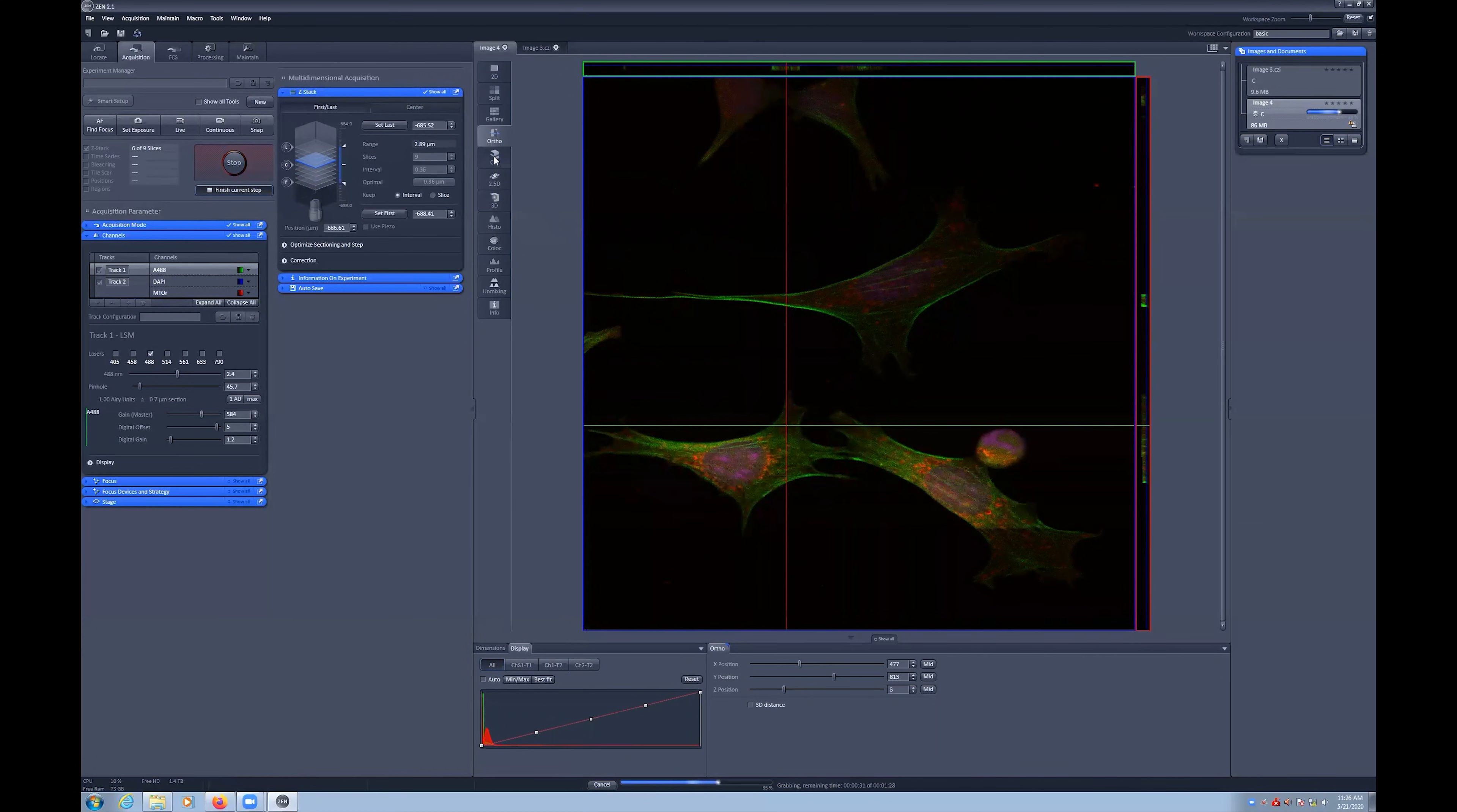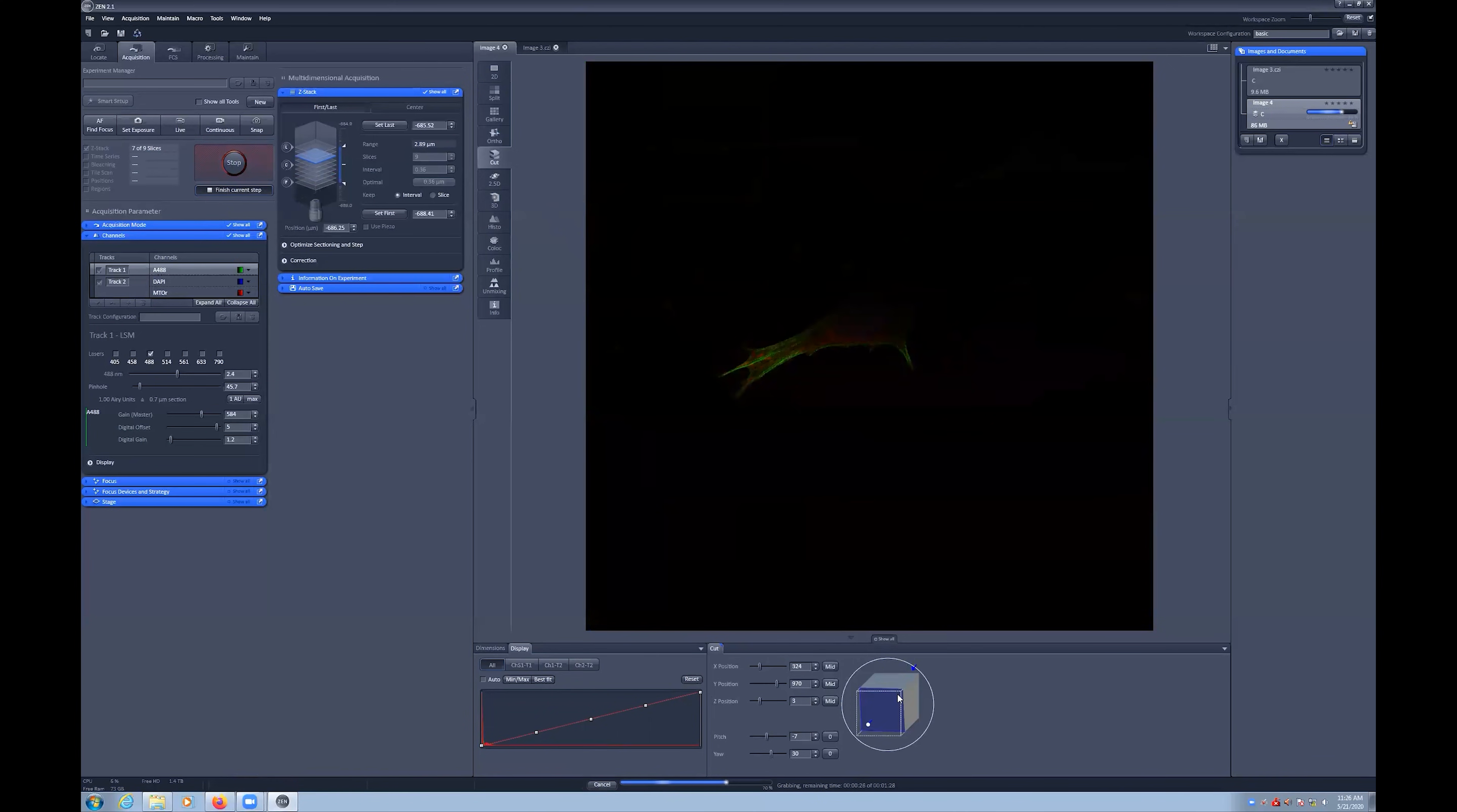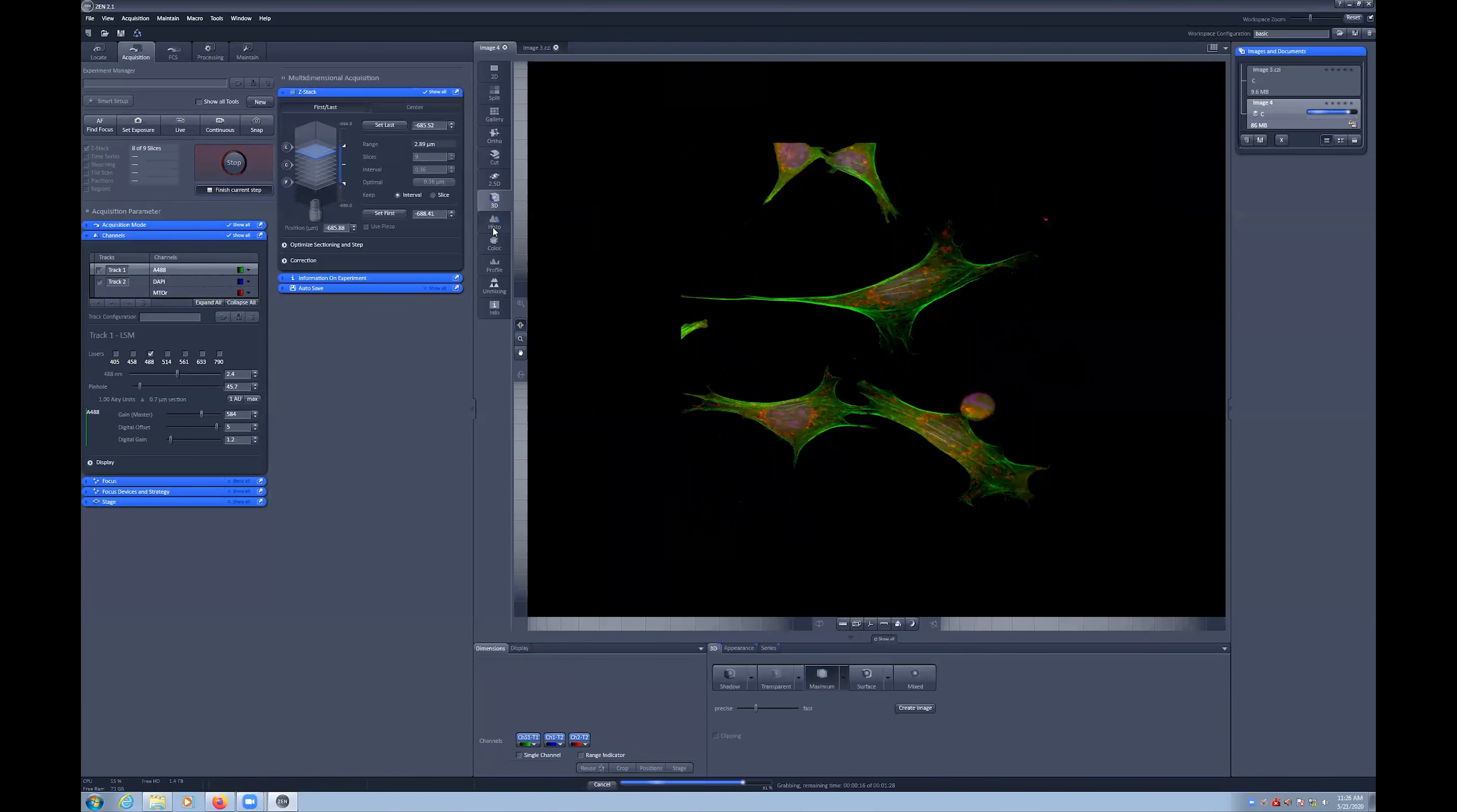The Cut view allows for 3D reslicing of your dataset, while the 3D viewer lets you explore and rotate the data in 3 dimensions.